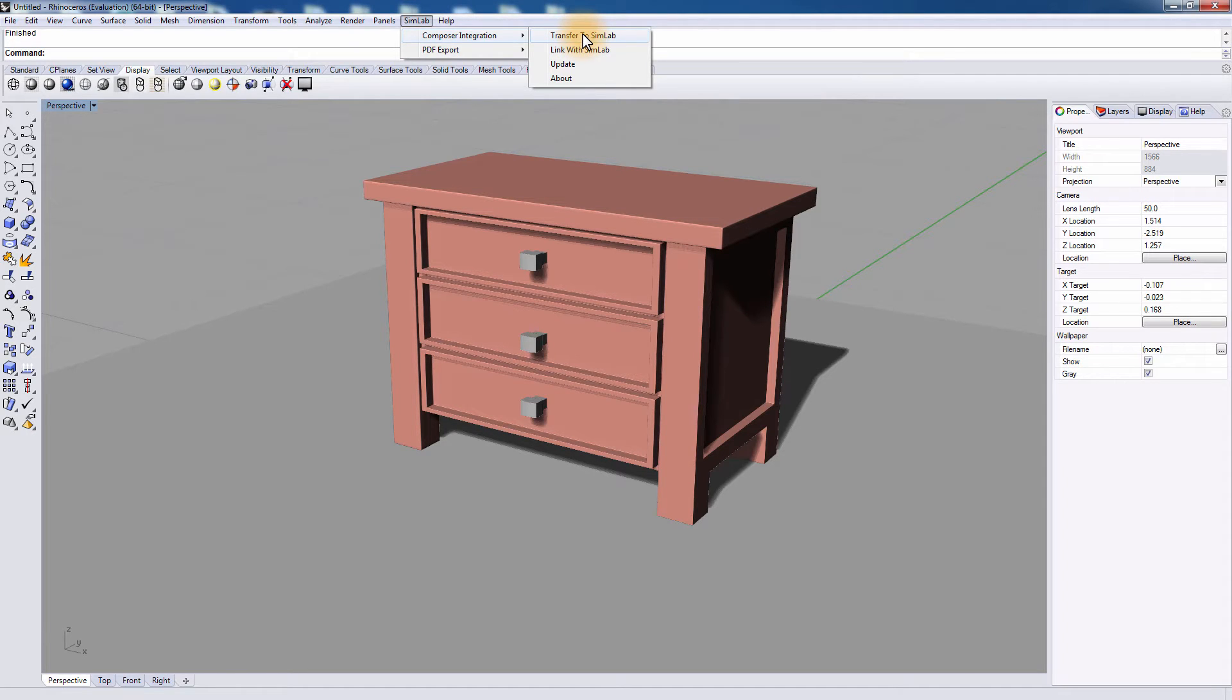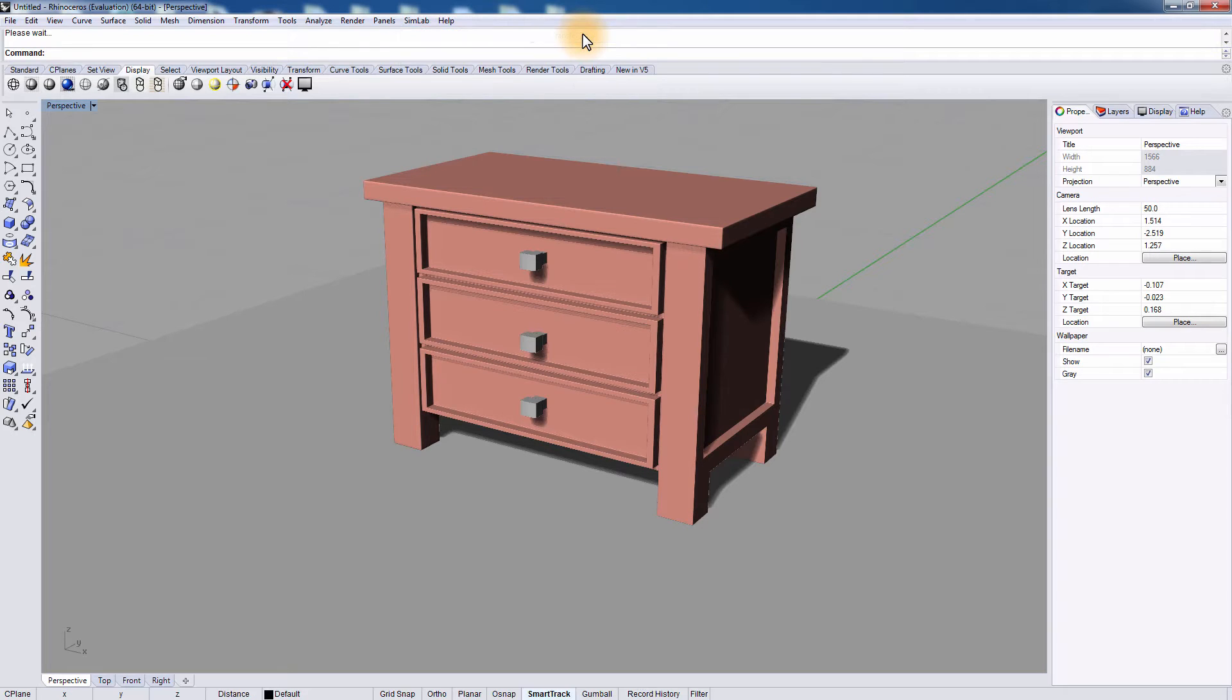Transfer to SimLab simply sends your Rhino design to SimLab Composer where you will be able to edit the materials and create high quality renders for your design. Click on Transfer to SimLab Composer.